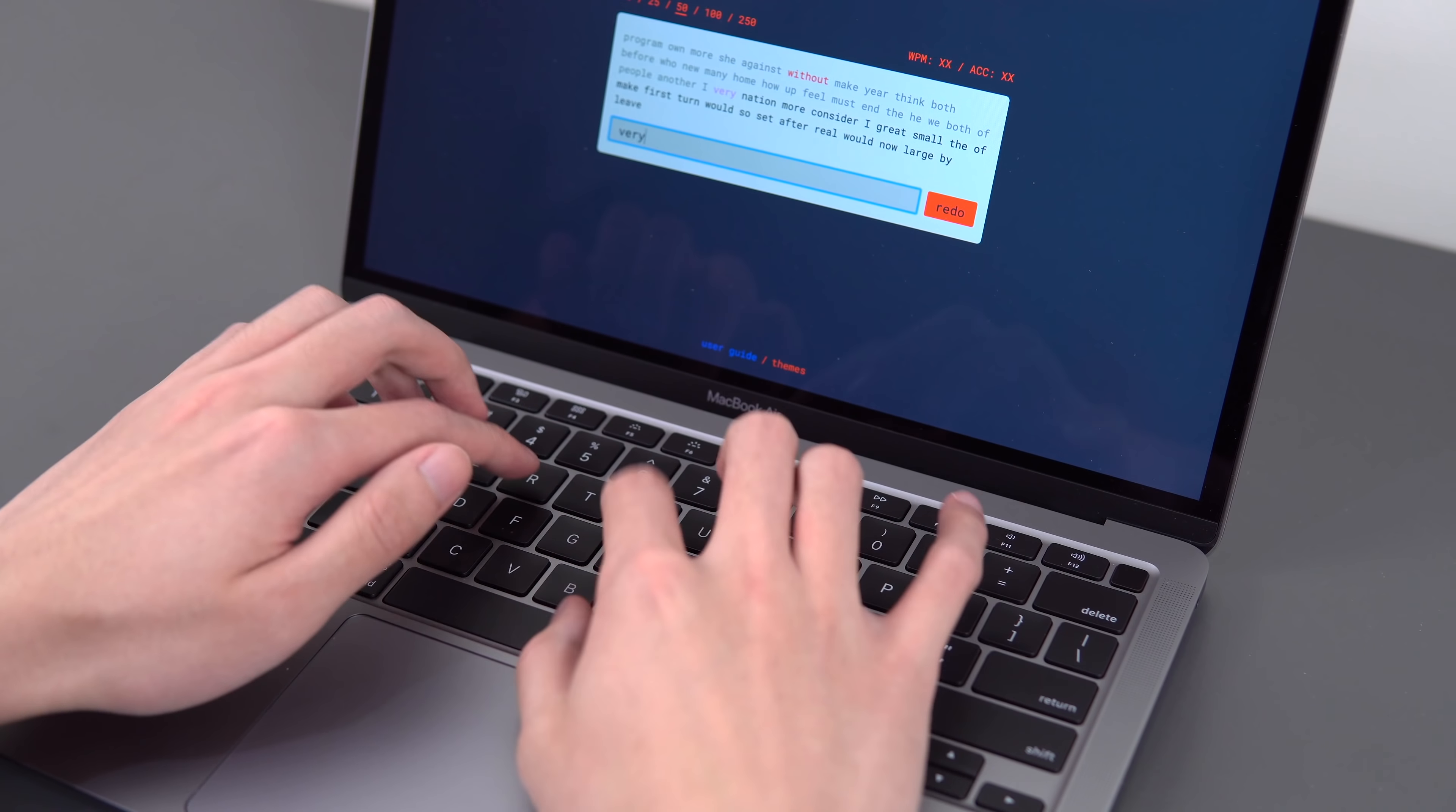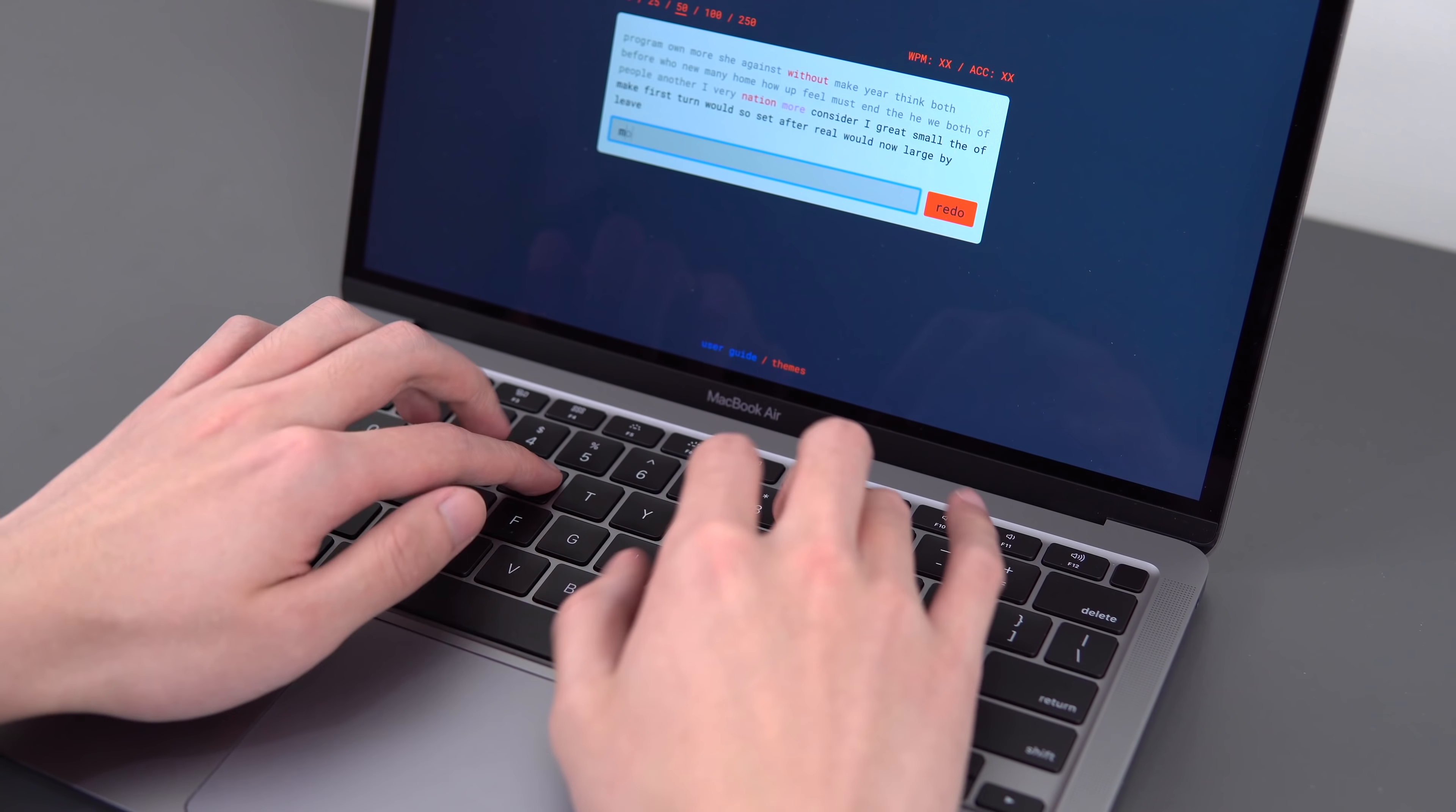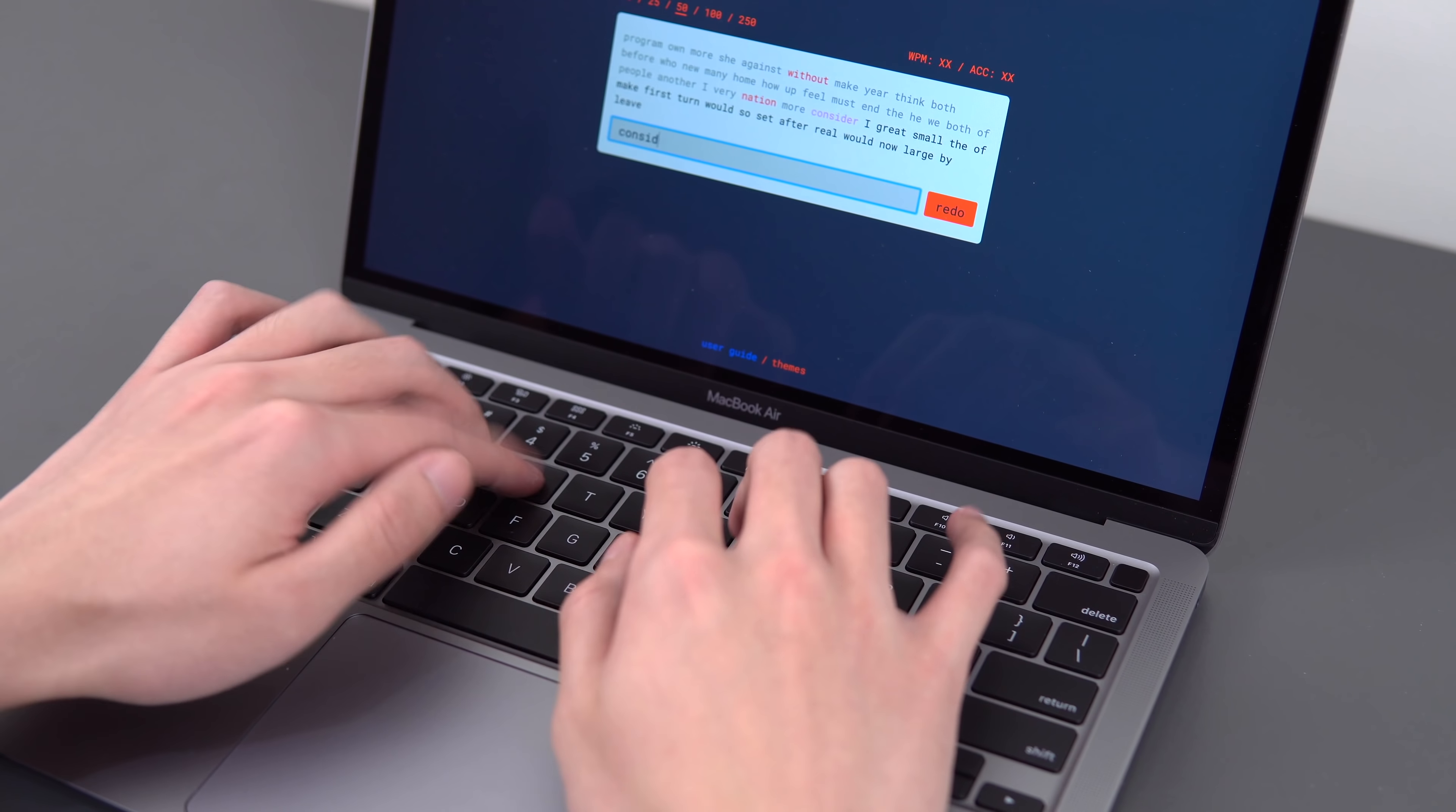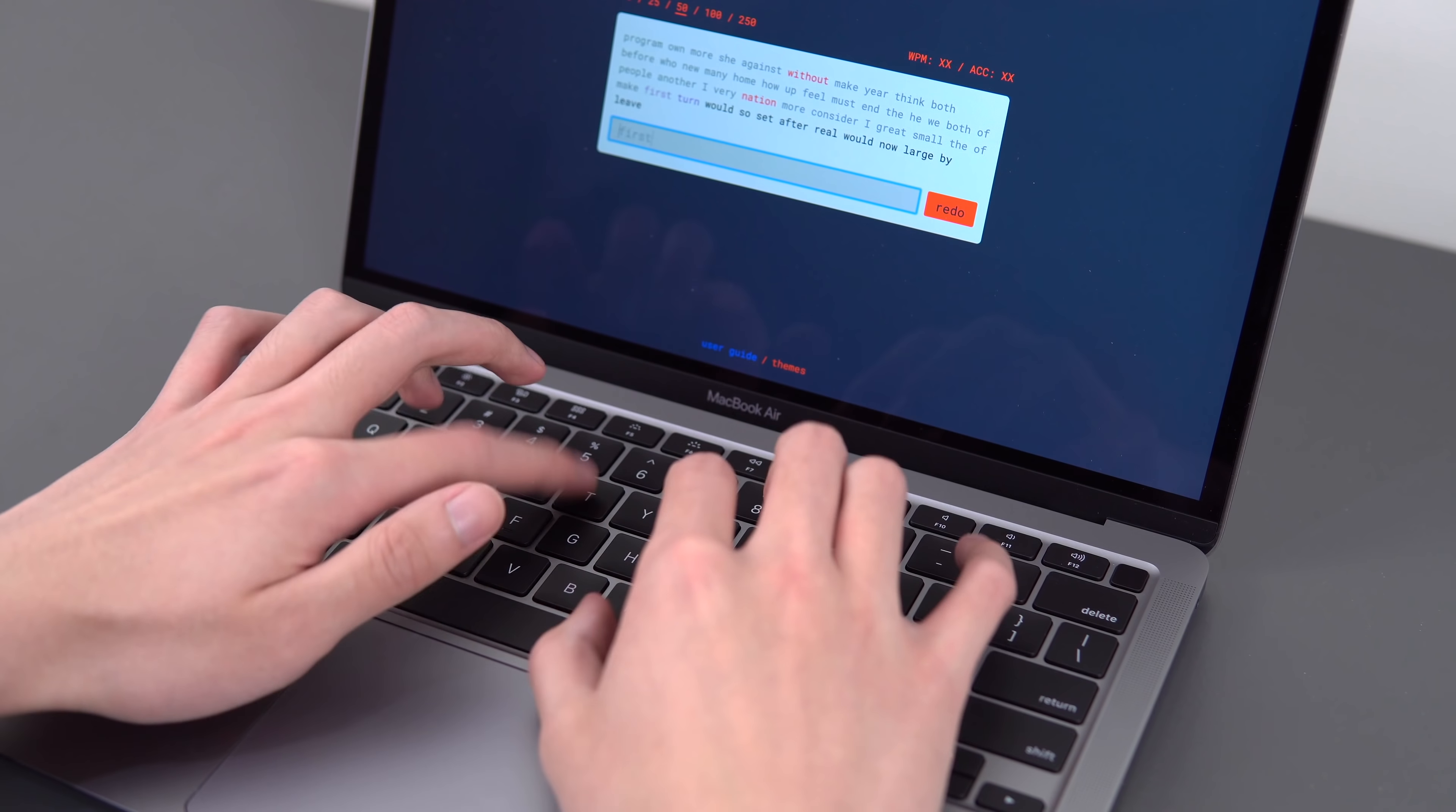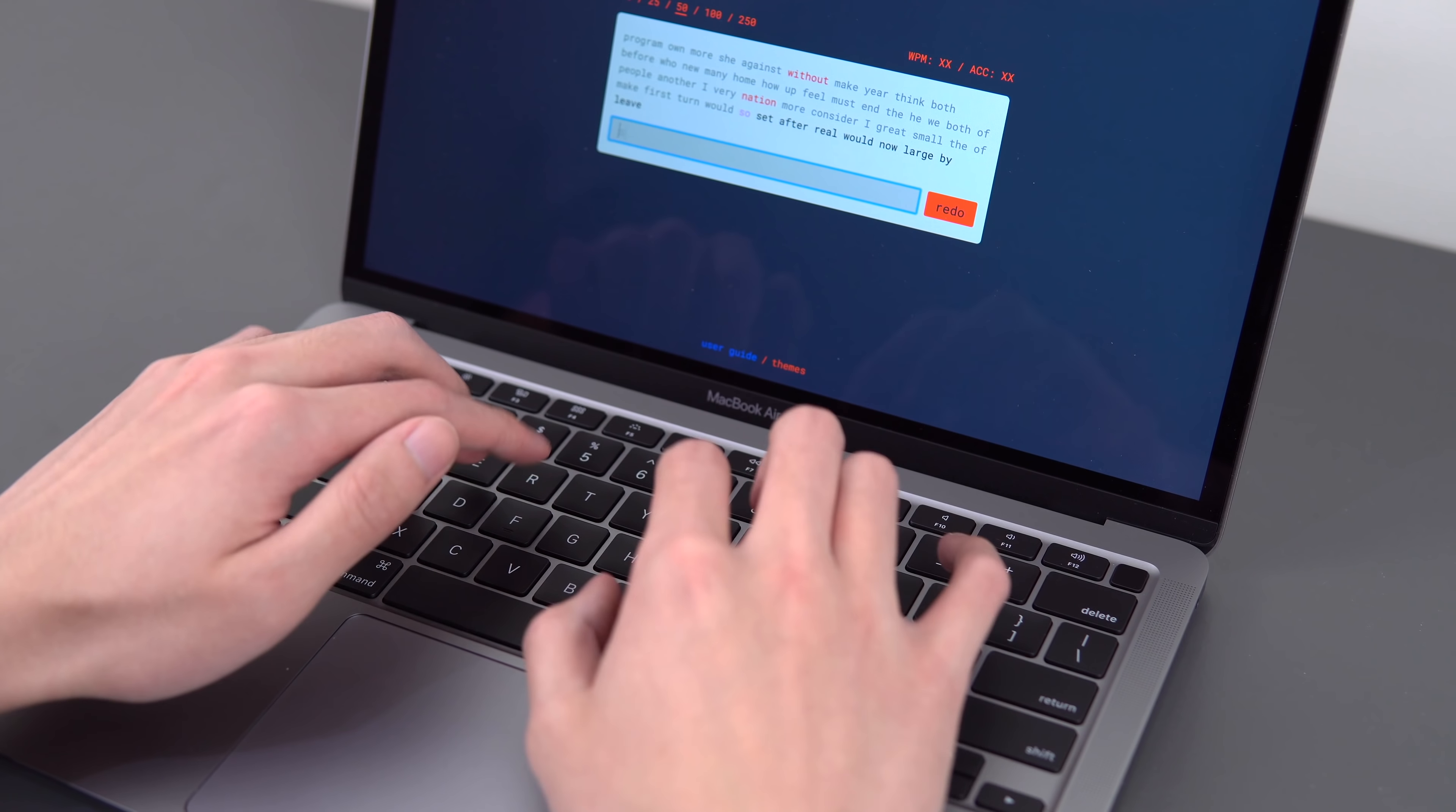The key travel is still quite short. The tactile feedback is good, but not as tactile as something like the Surface Laptop.